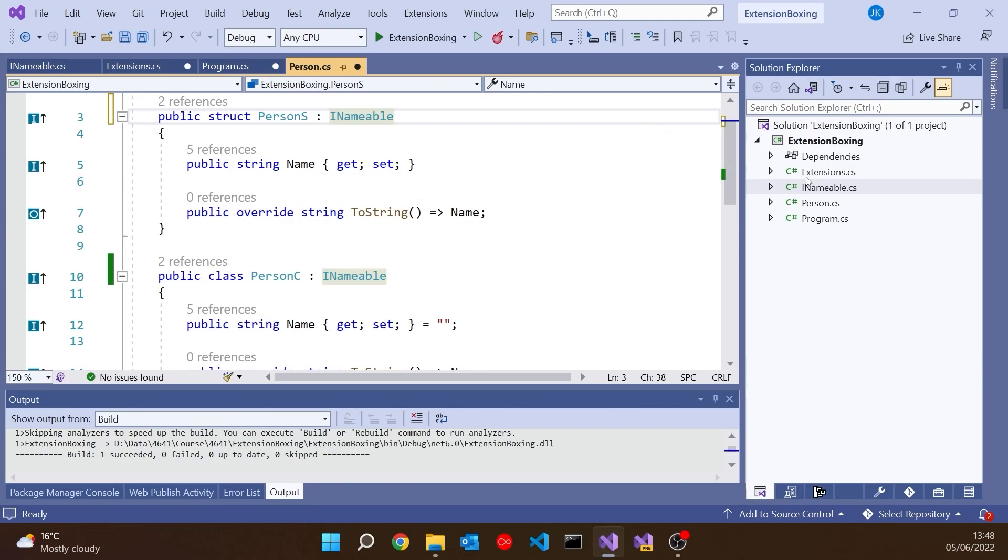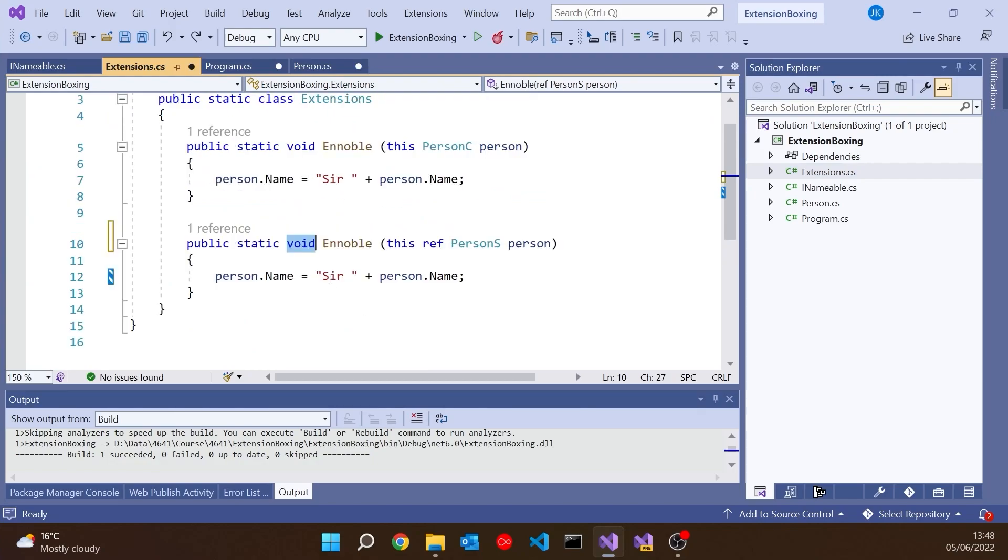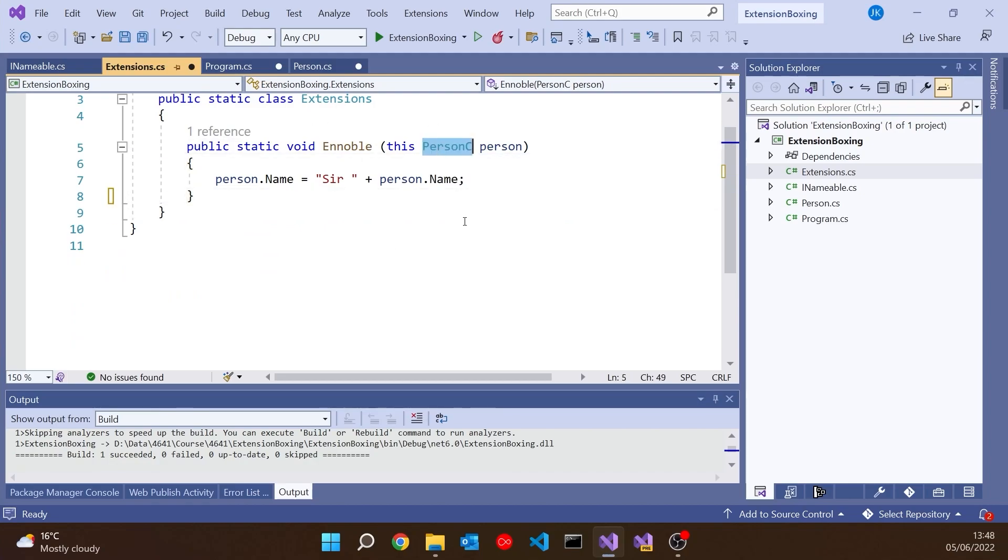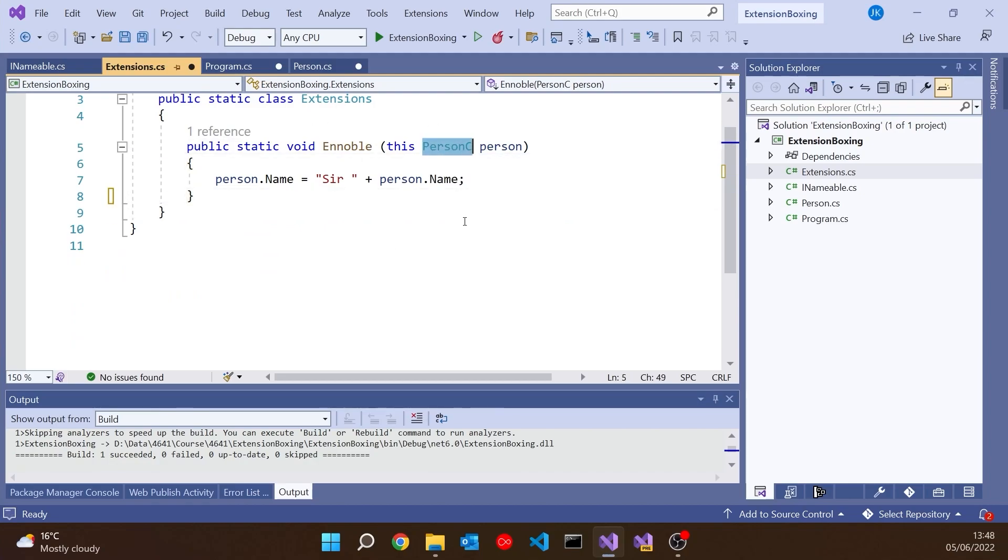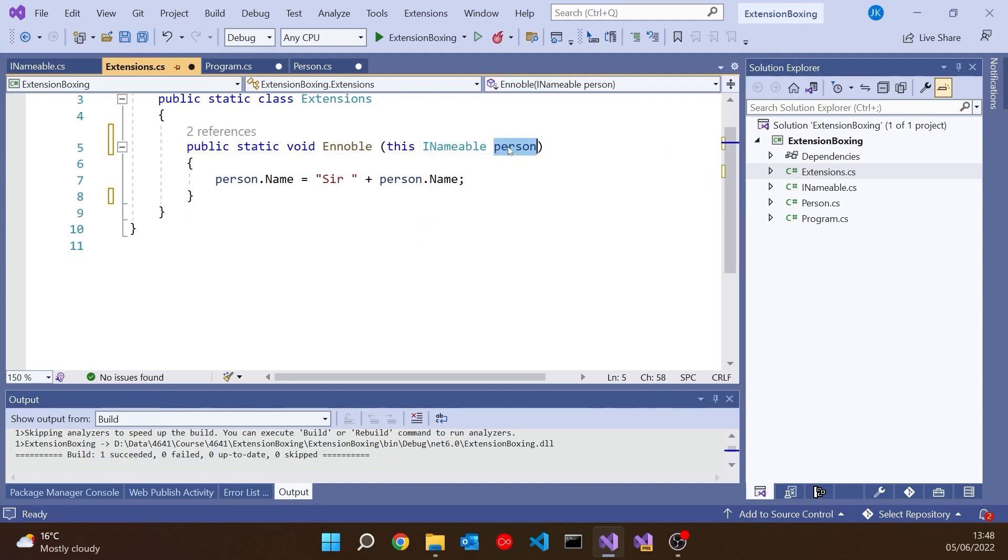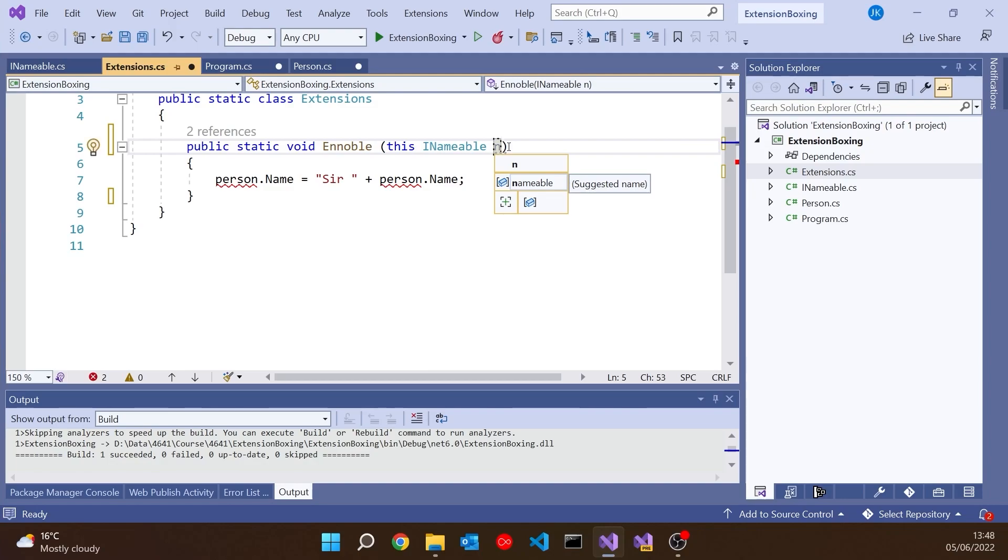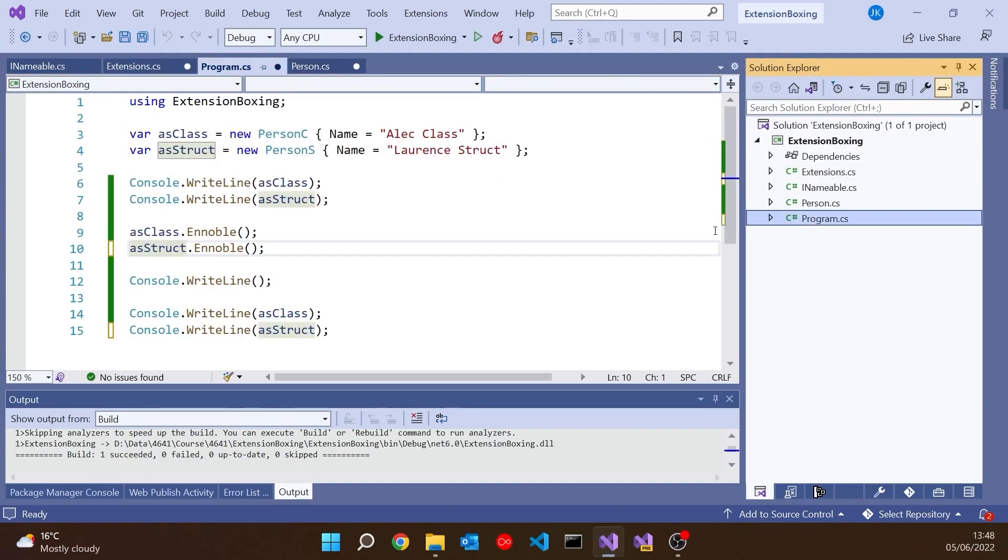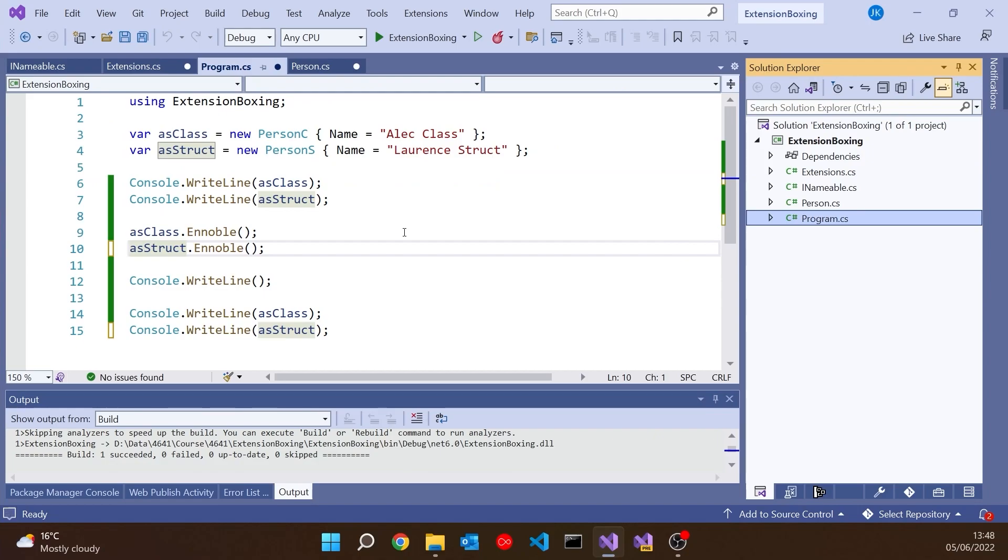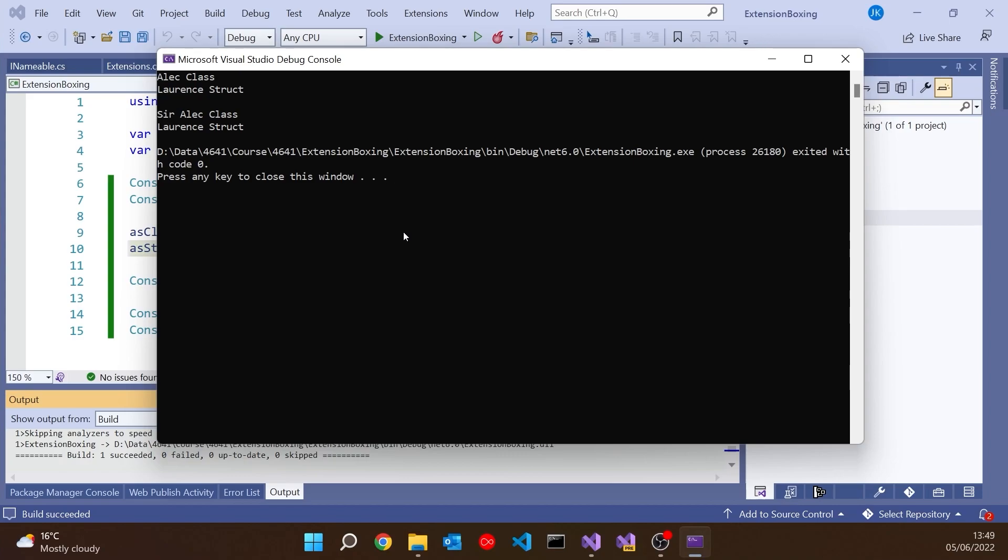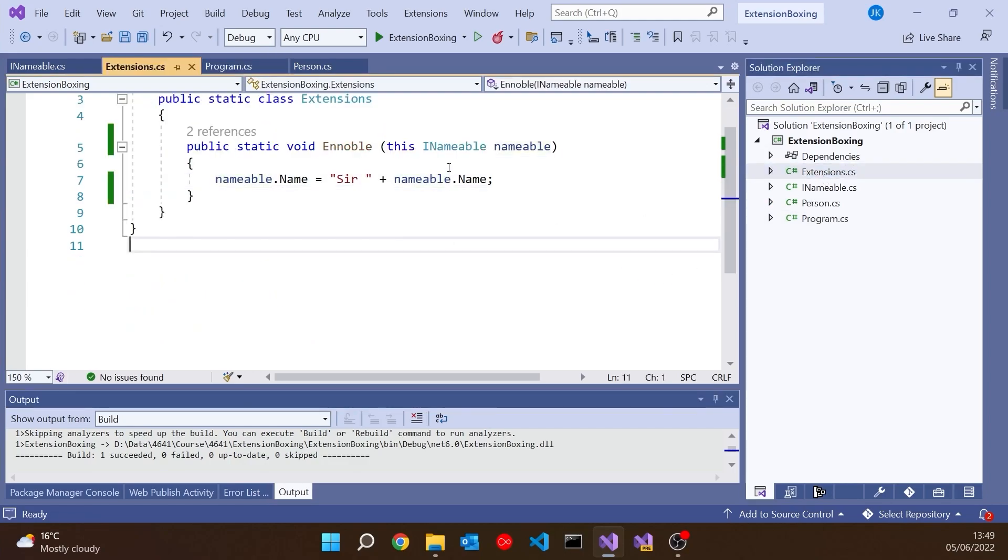Now, having done that, let's go to our extension methods. And rather than having these two Ennobles, we should now be able to get away with just one of them. Because if we just have an Ennoble that takes an INameable, and rather than calling it person, because it could be all sorts of things now, we'll just call that nameable and pop that in there and there. So now we should have managed the one extension method that works for anything that implements the INameable interface. If we go to our program, we can see that looks happy. No errors. But if we run it, we're back where we started. We've still got Sir Alec Class, but we've got Laurence Struct, not Sir Laurence Struct.